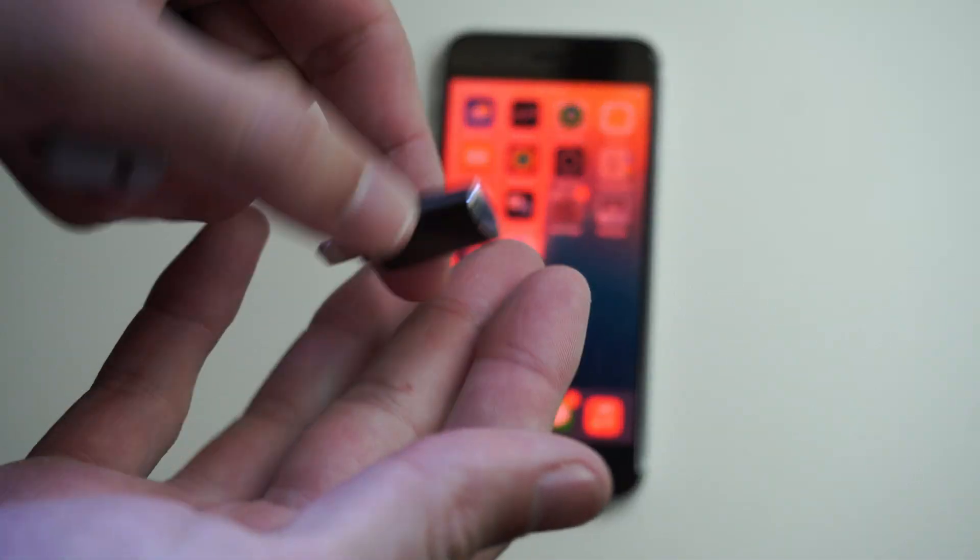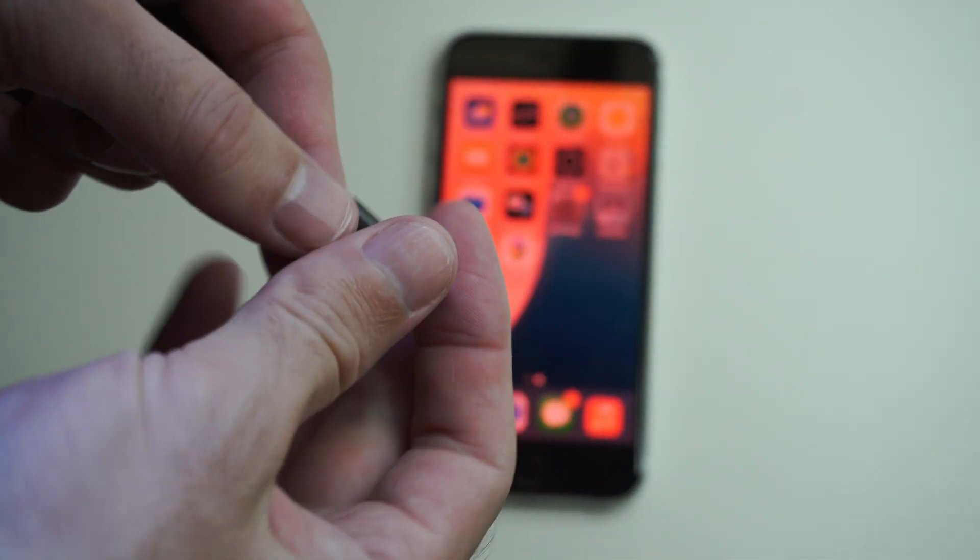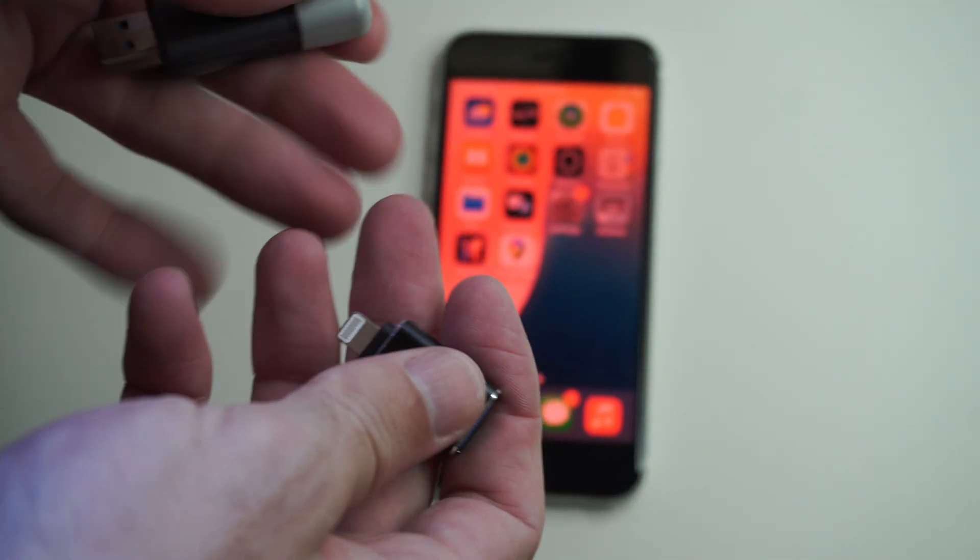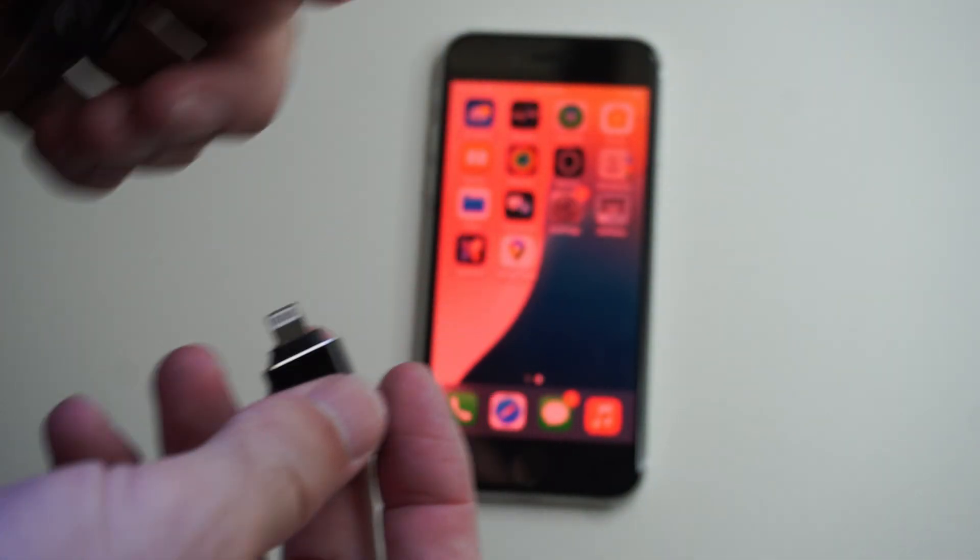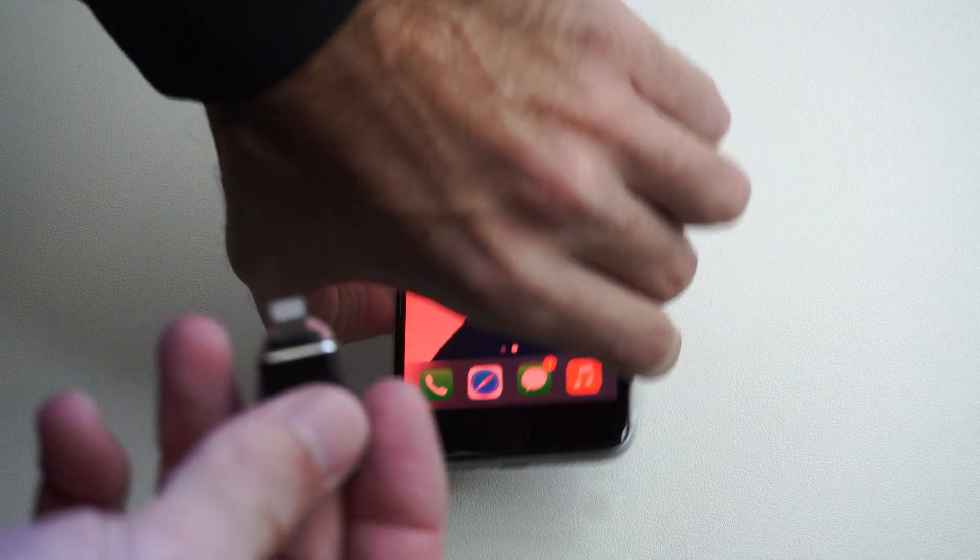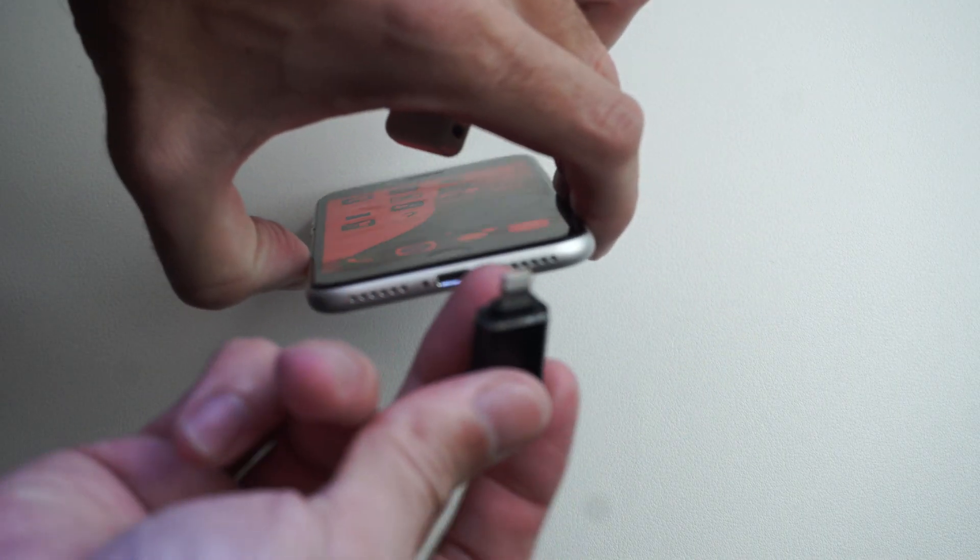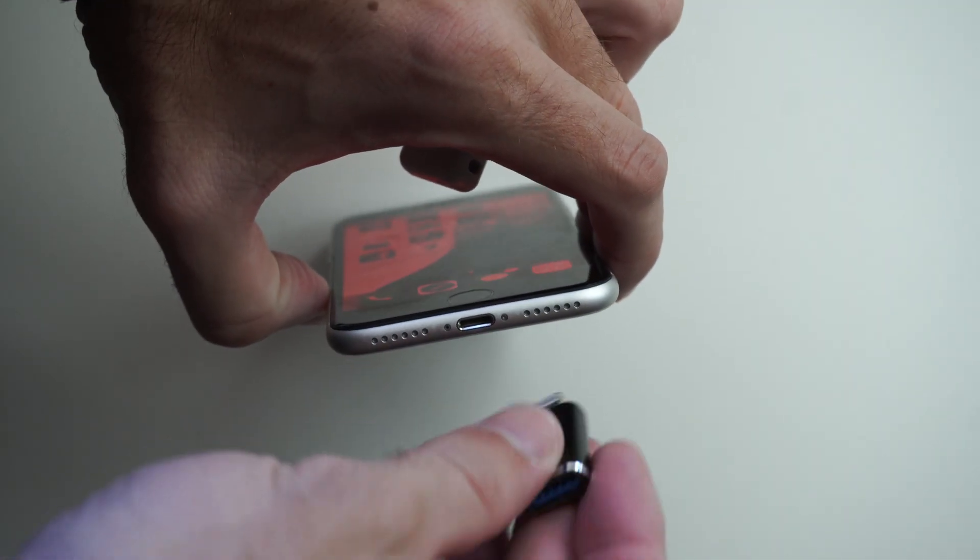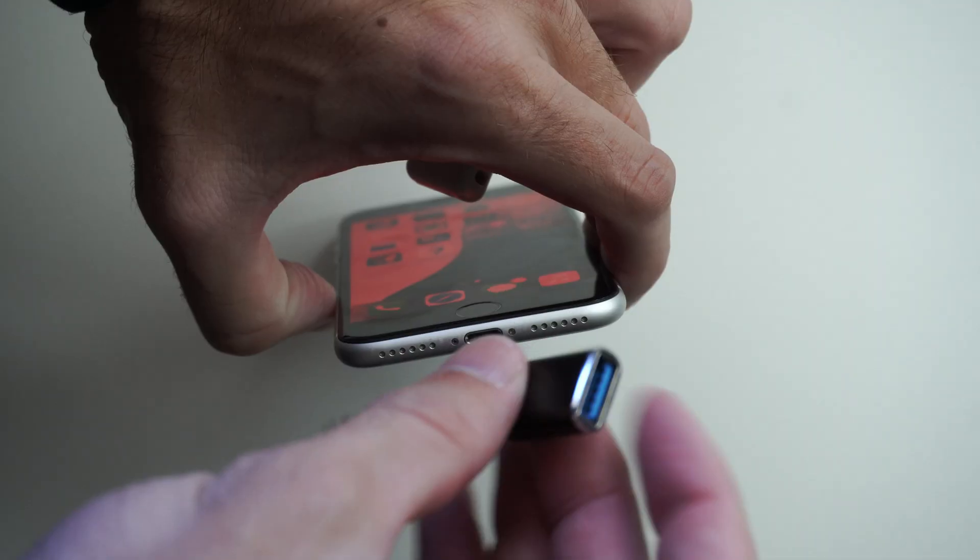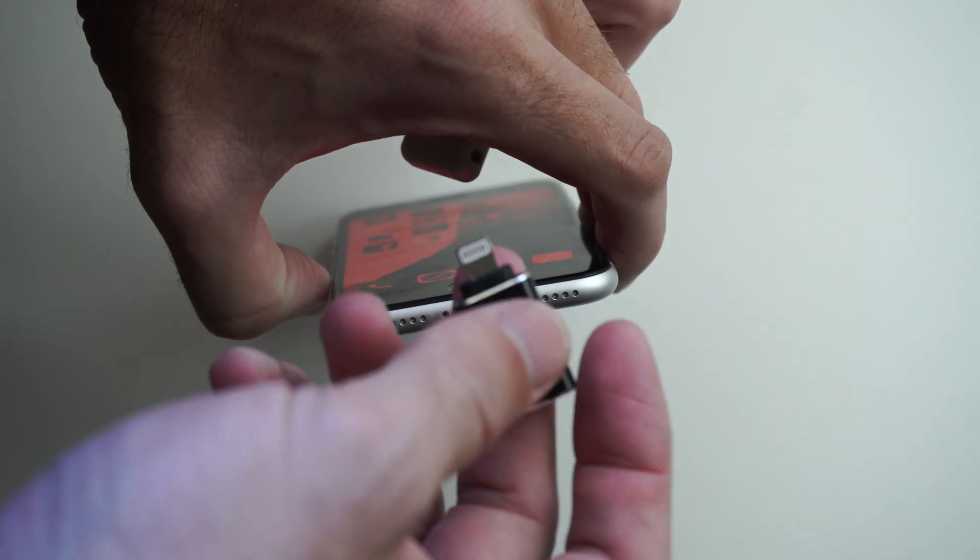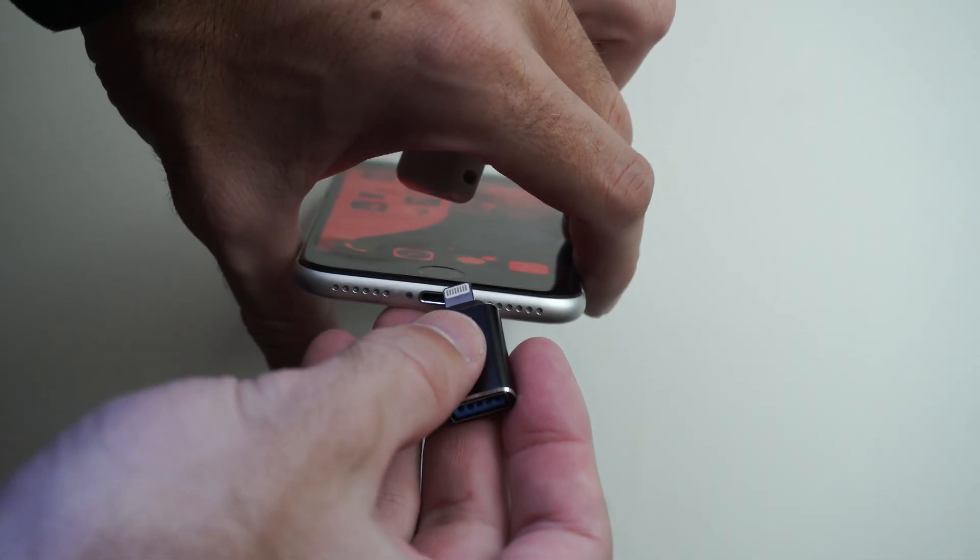I have this little OTG adapter that will allow me to transfer photos from my iPhone to this USB. My version of iPhone has lightning, so I went ahead and bought a lightning adapter to USB. You might need a USB-C if you have a newer iPhone.